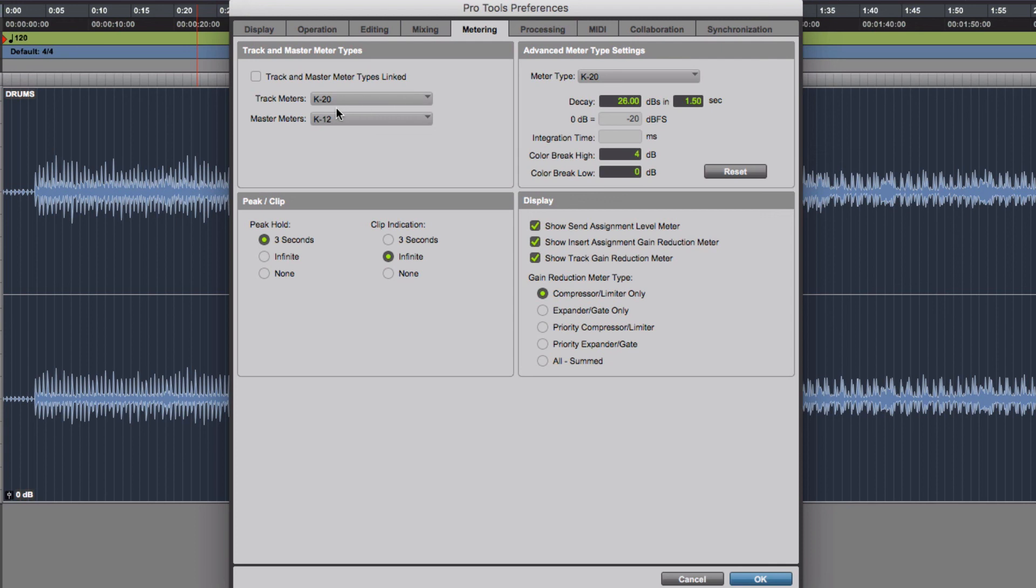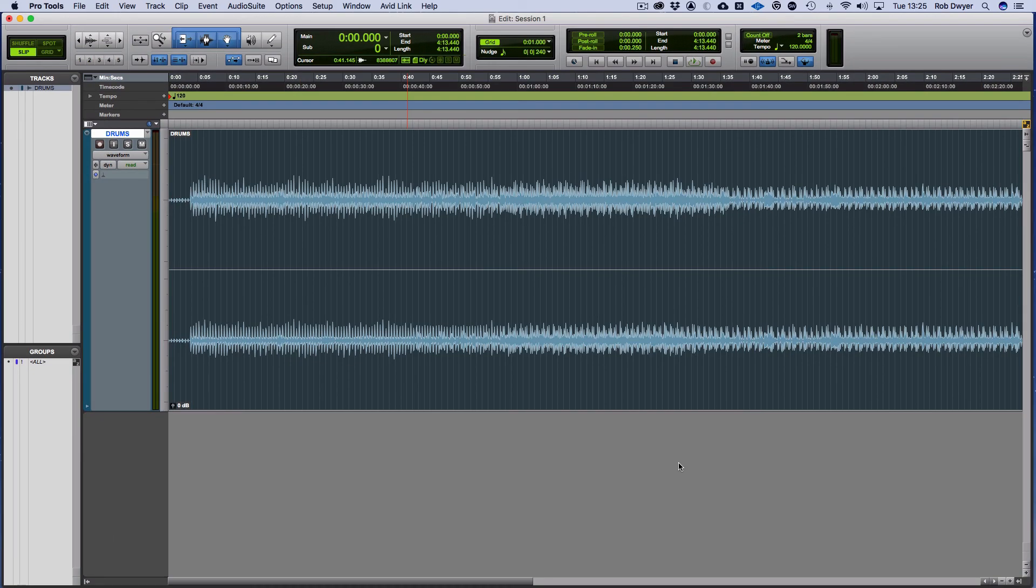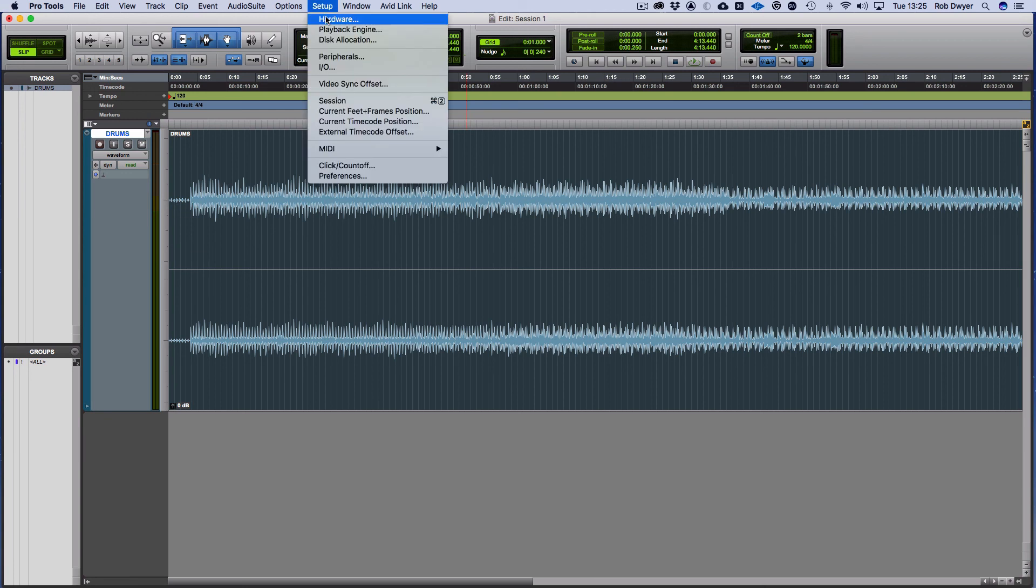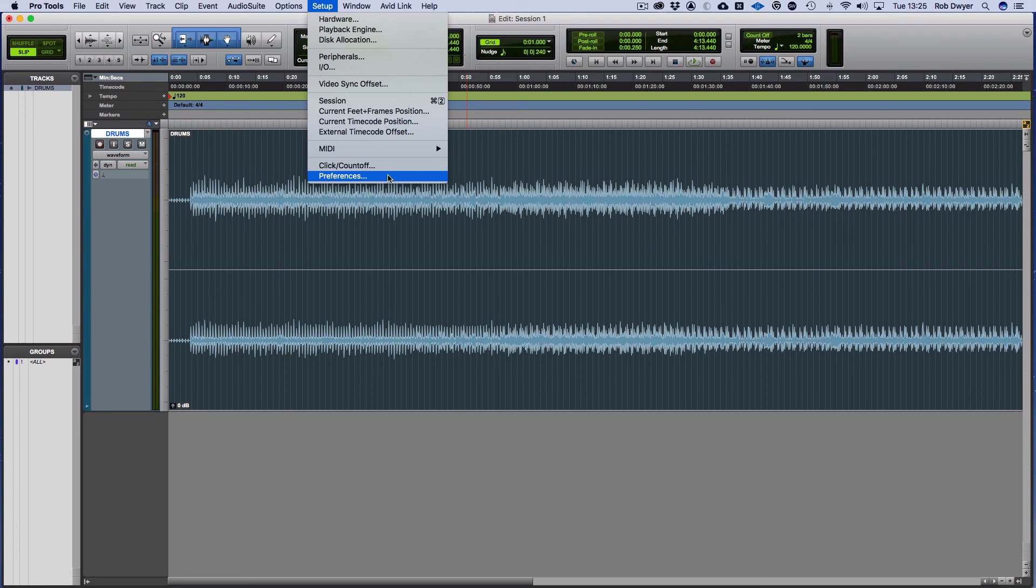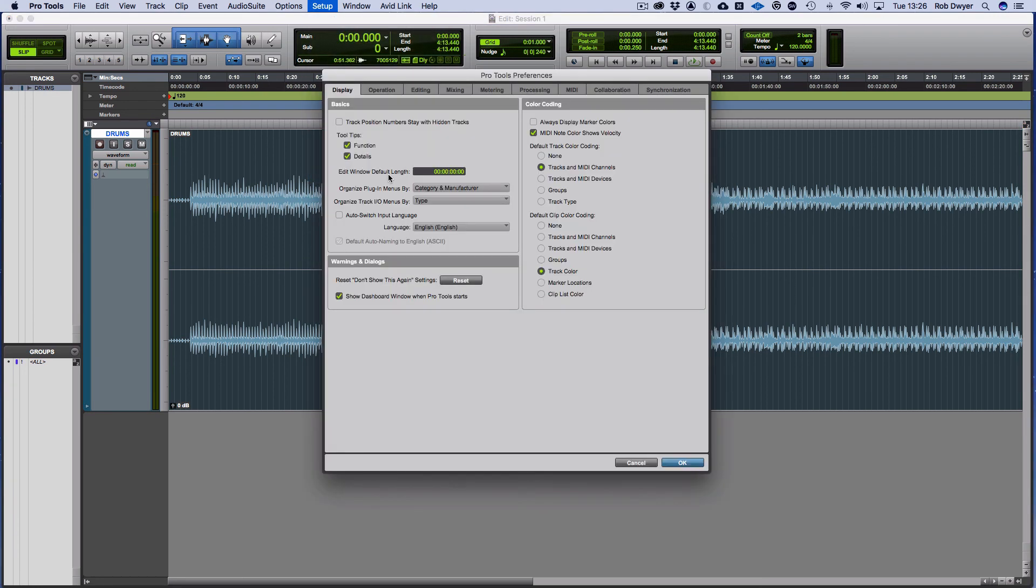So what I've covered here is Setup, and that's Hardware, your Playback Engine, your I/Os, and some of the Preferences. It's just worth saying again with the preferences for the colors and track colors, just set there and then set to track color here and then they will mix and match together.